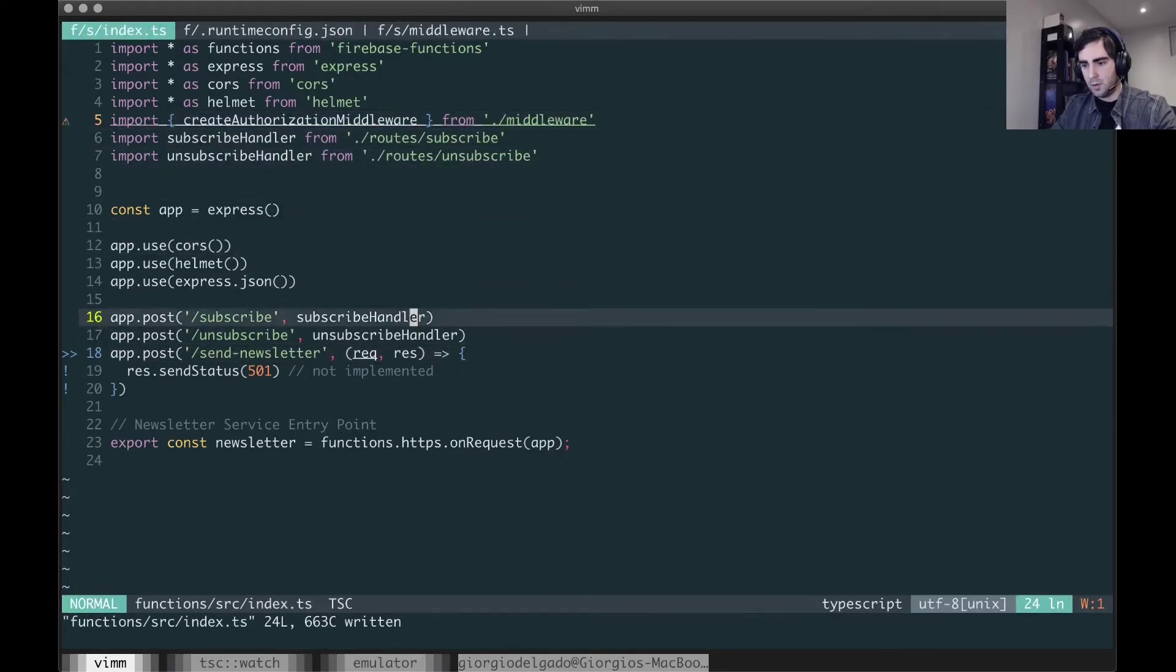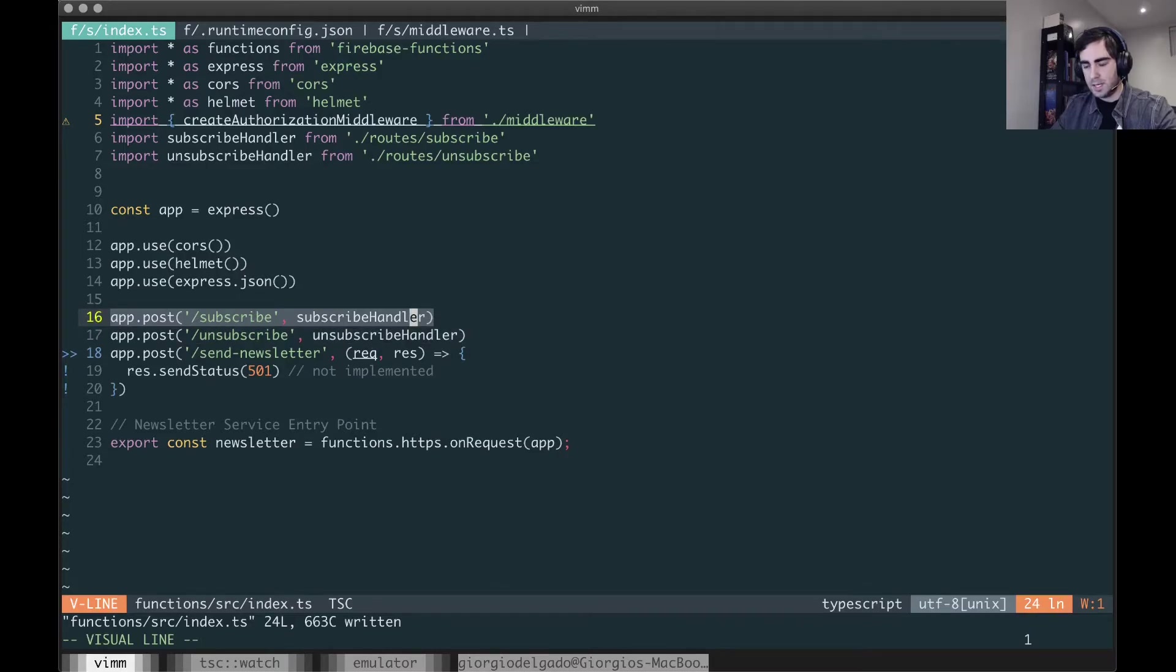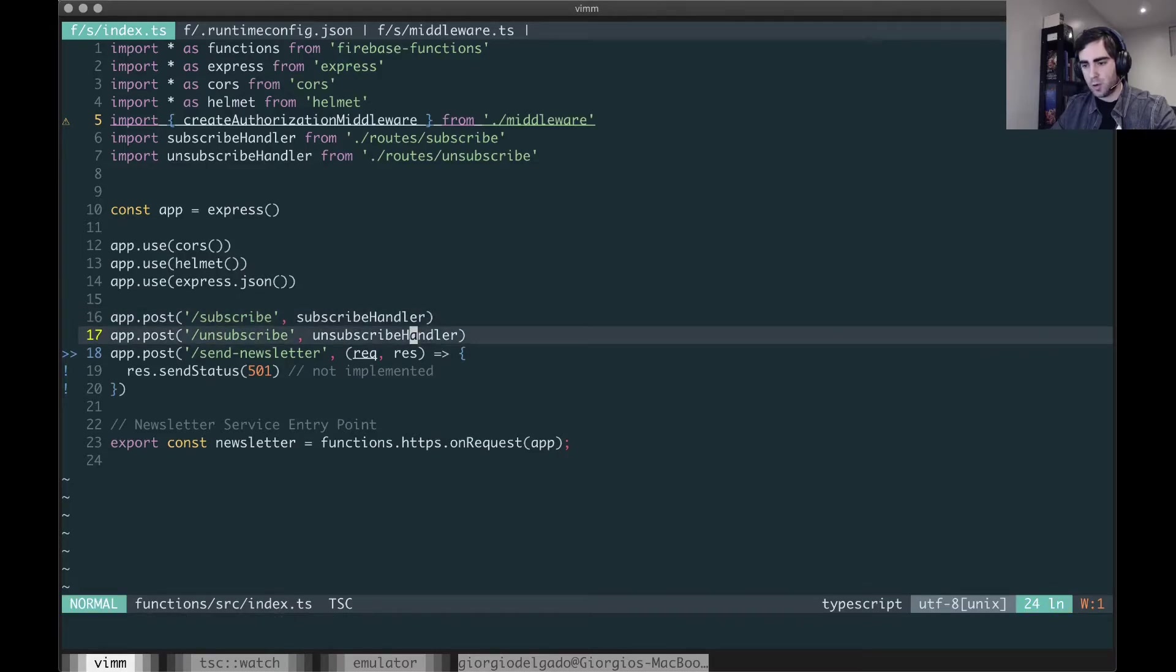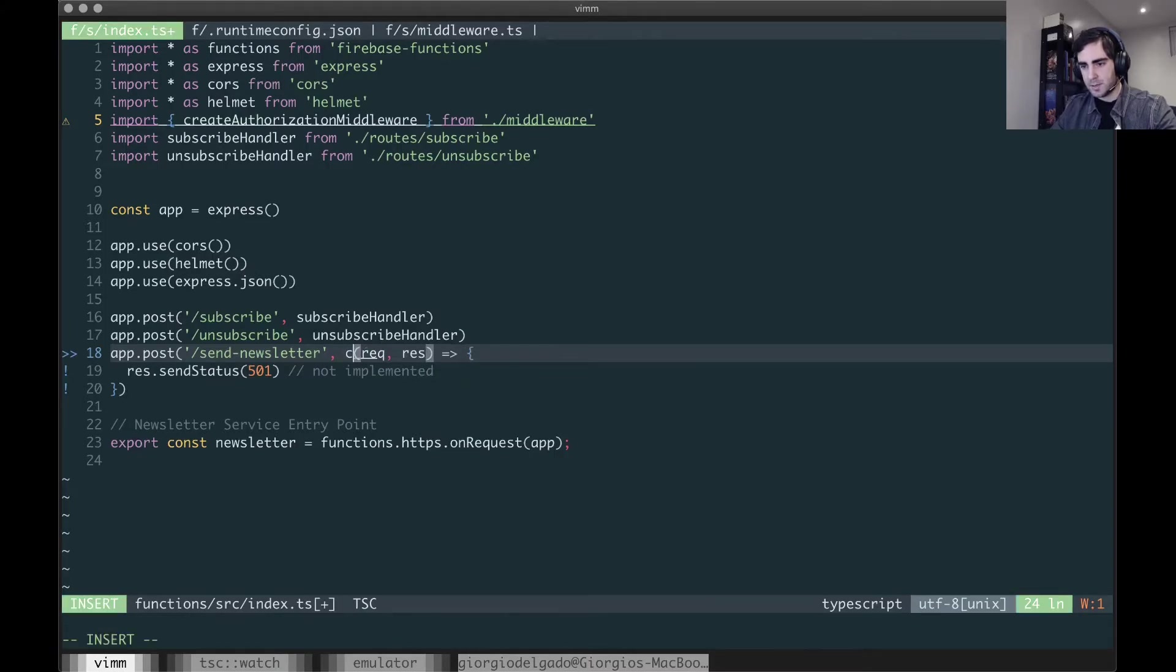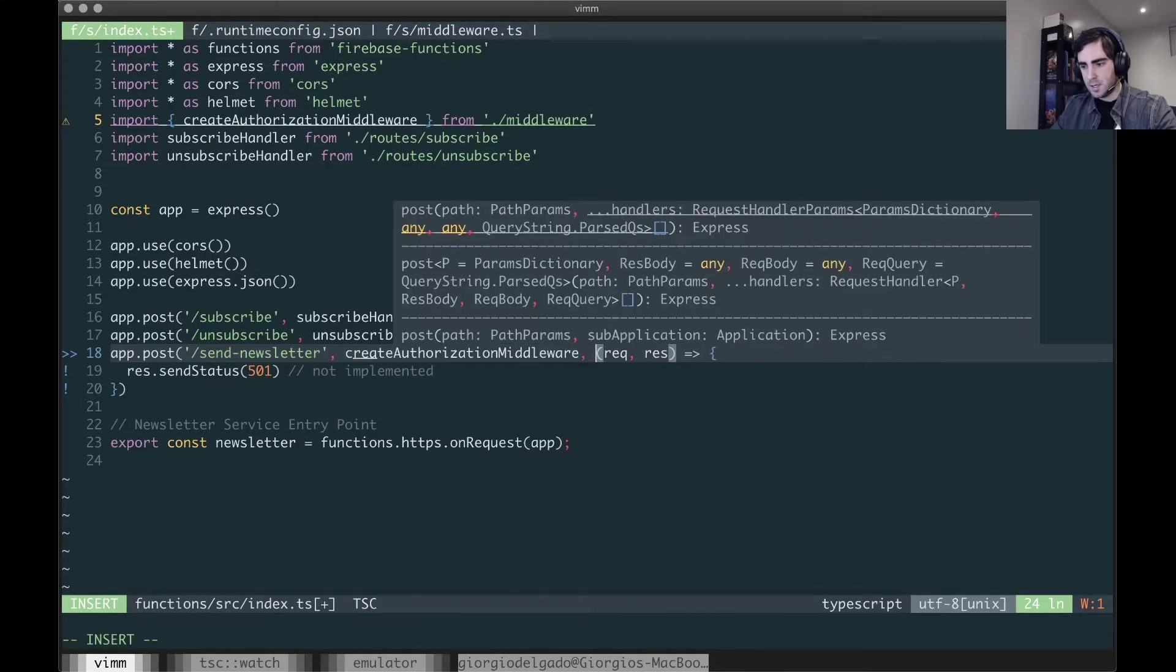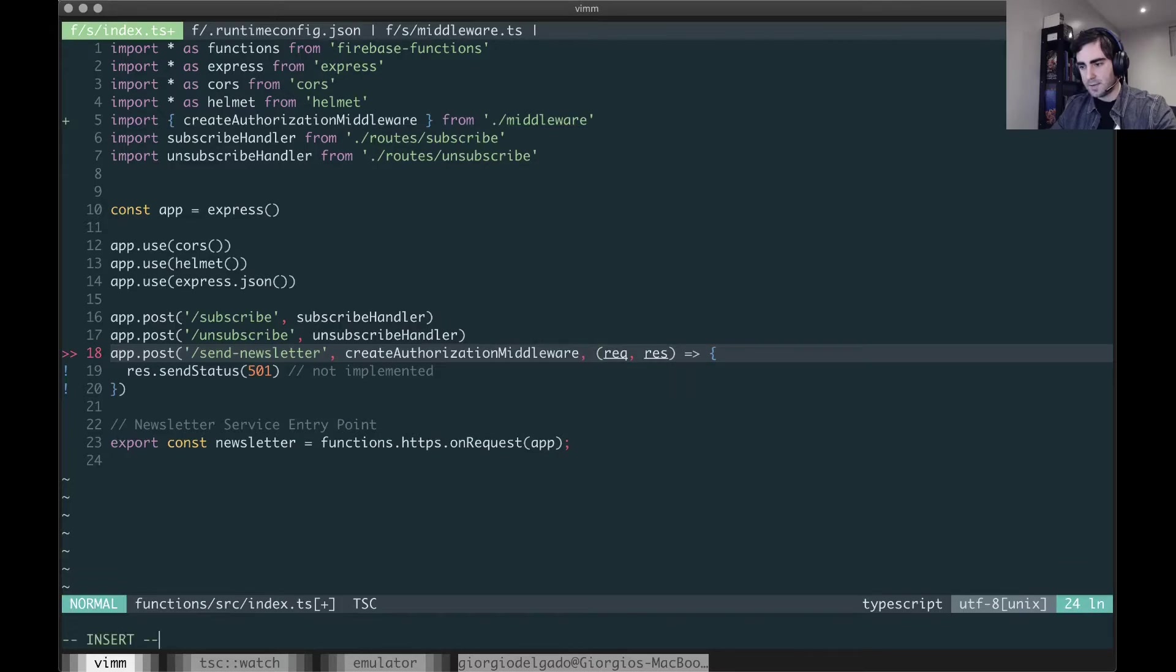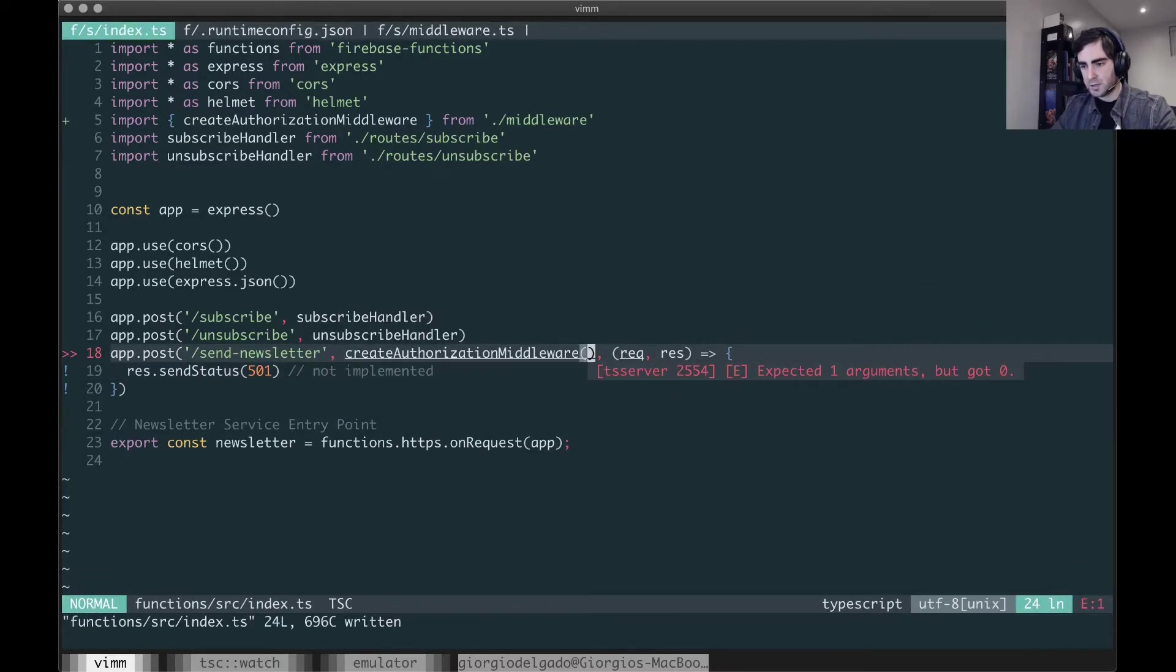The only handler that I want to use this middleware is the send newsletter endpoint. So here we're going to have to invoke this with our secret value.